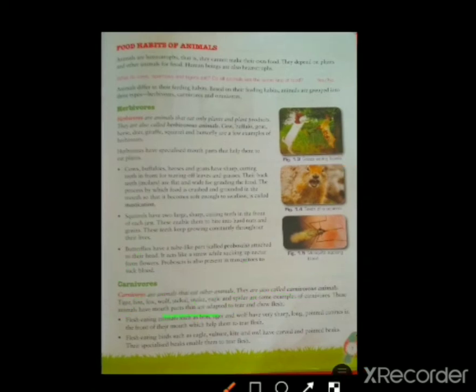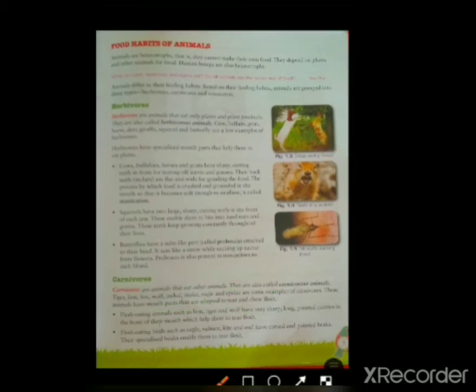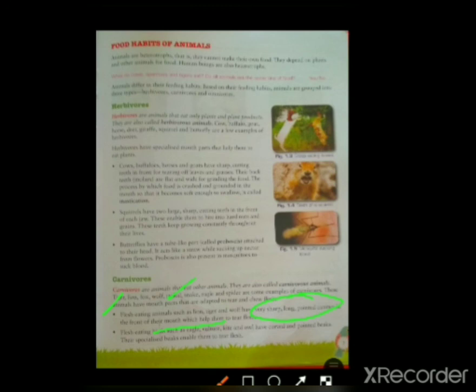All carnivore animals have mouth parts adapted to tear and chew the flesh and meat of other animals very easily. Flesh-eating animals like lion, tiger, and wolf have very sharp, long, and pointed teeth inside their mouths. These teeth help them to tear the flesh of other animals.